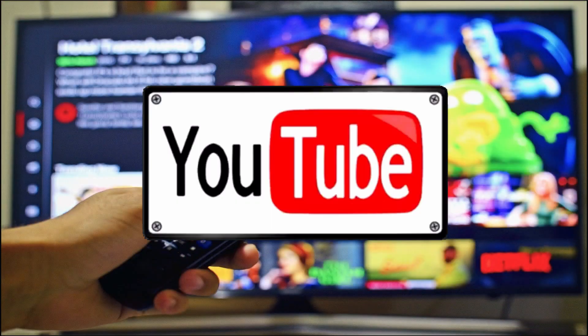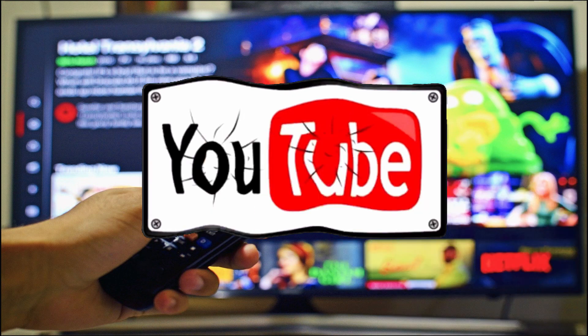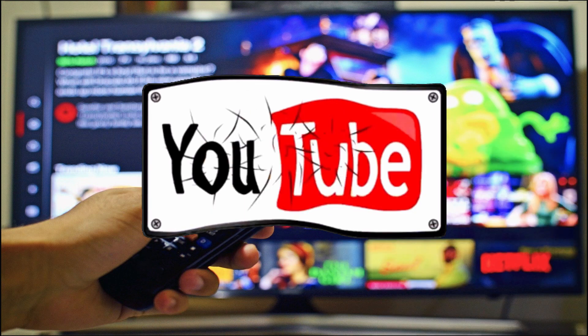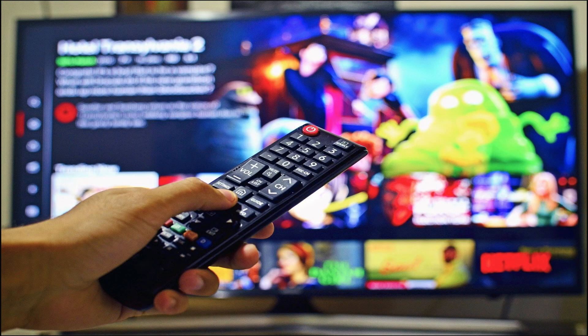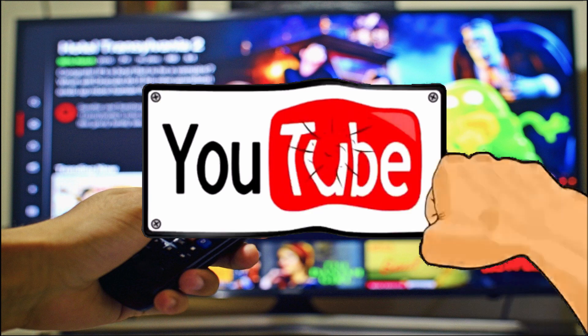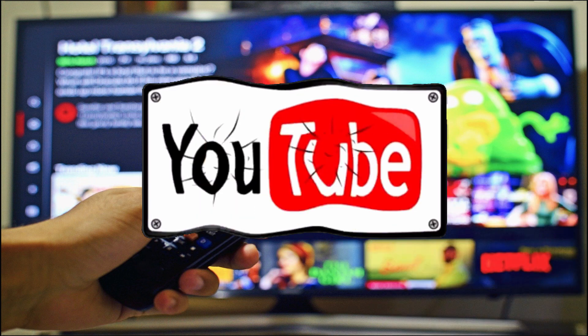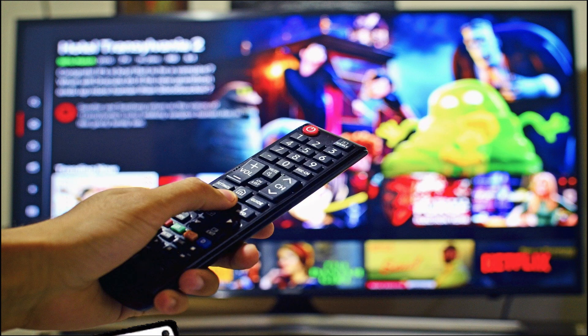But before we get into it, if you are new here and you like videos about making money online and working from home, then go hit the subscribe button and tap the notification bell below to know when I post a new video.